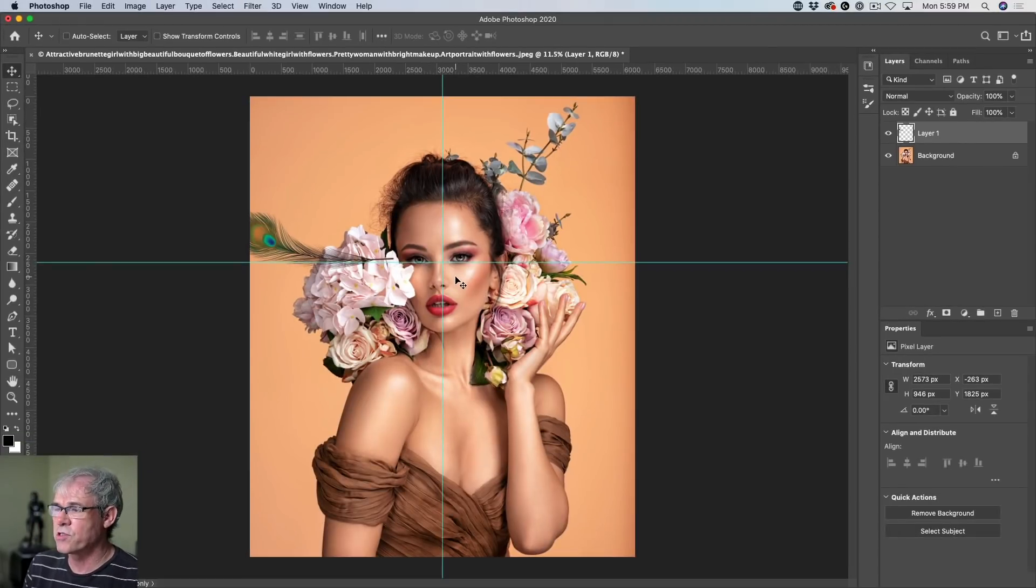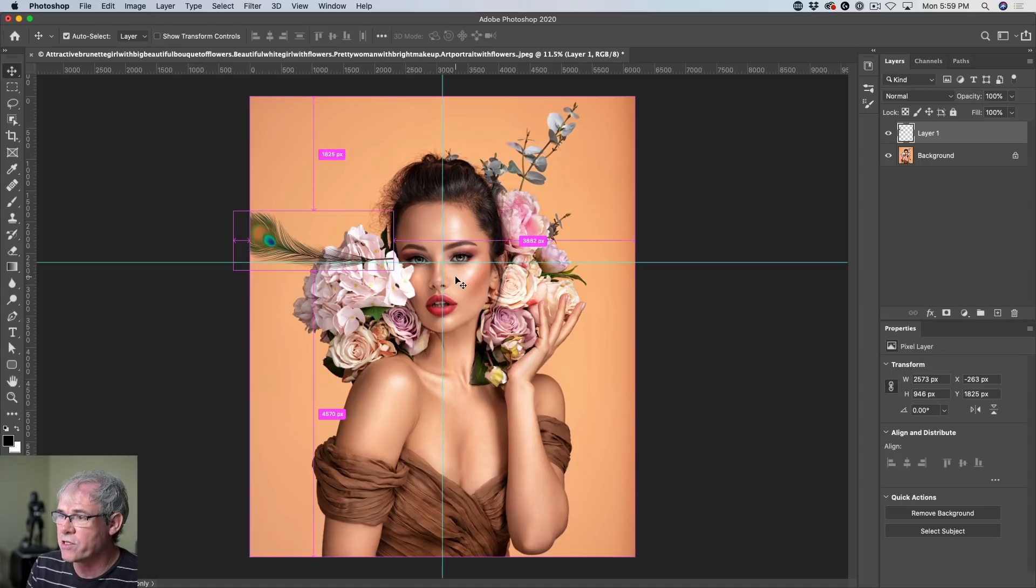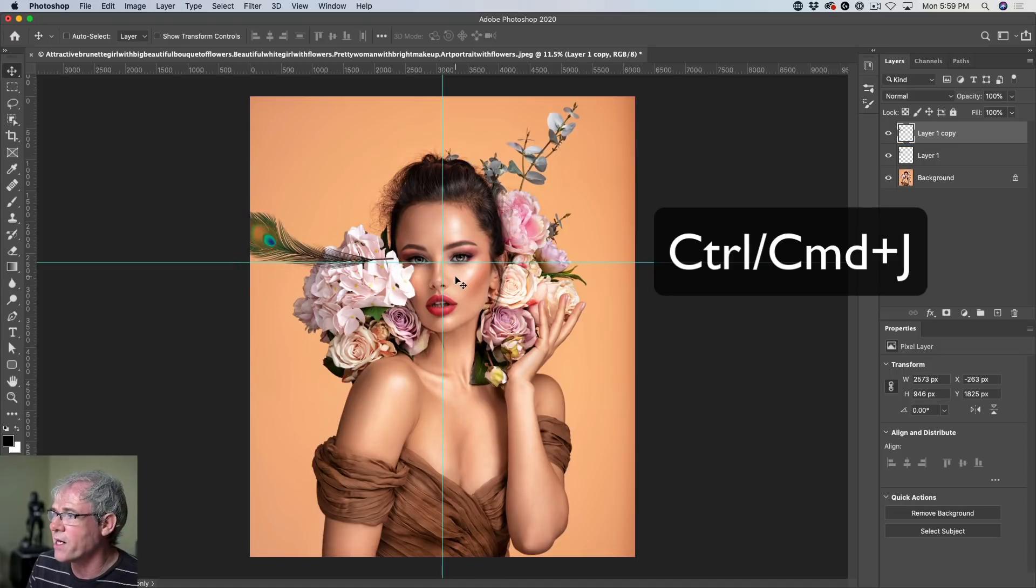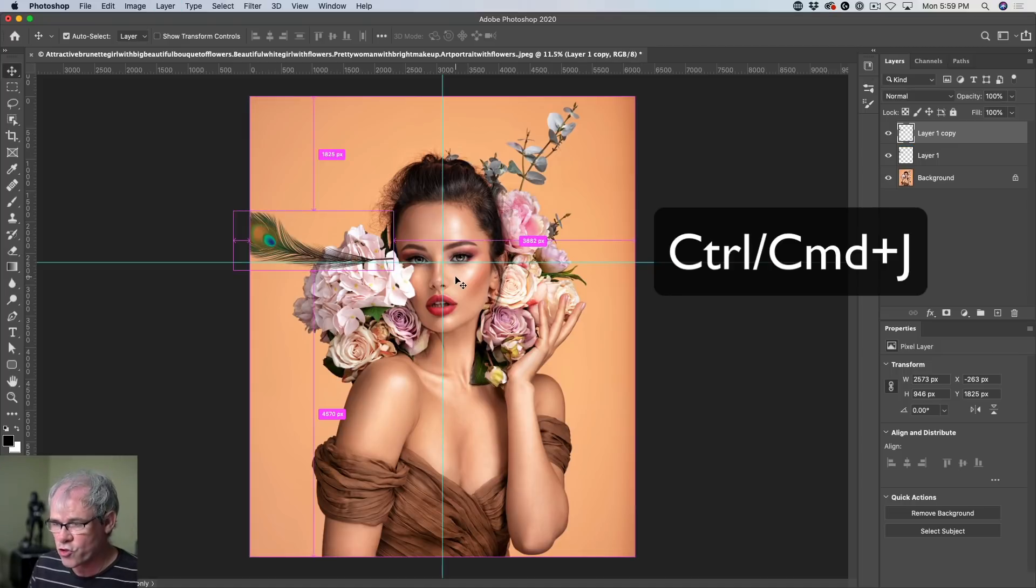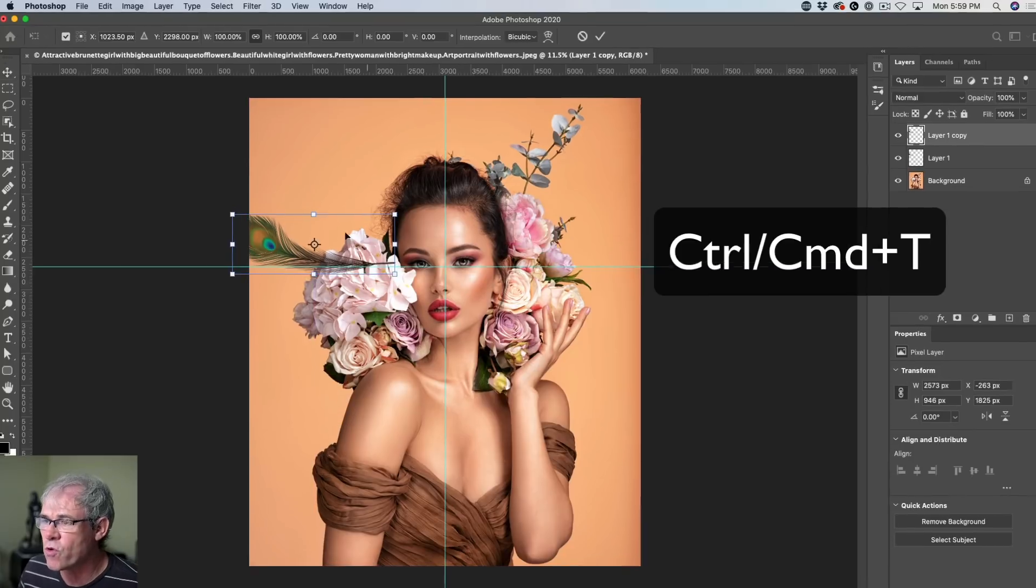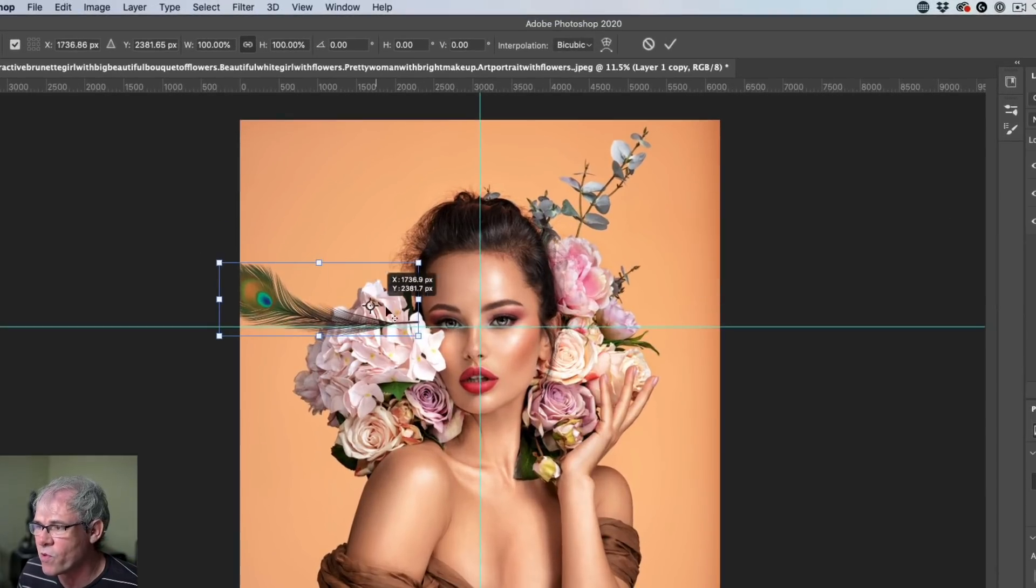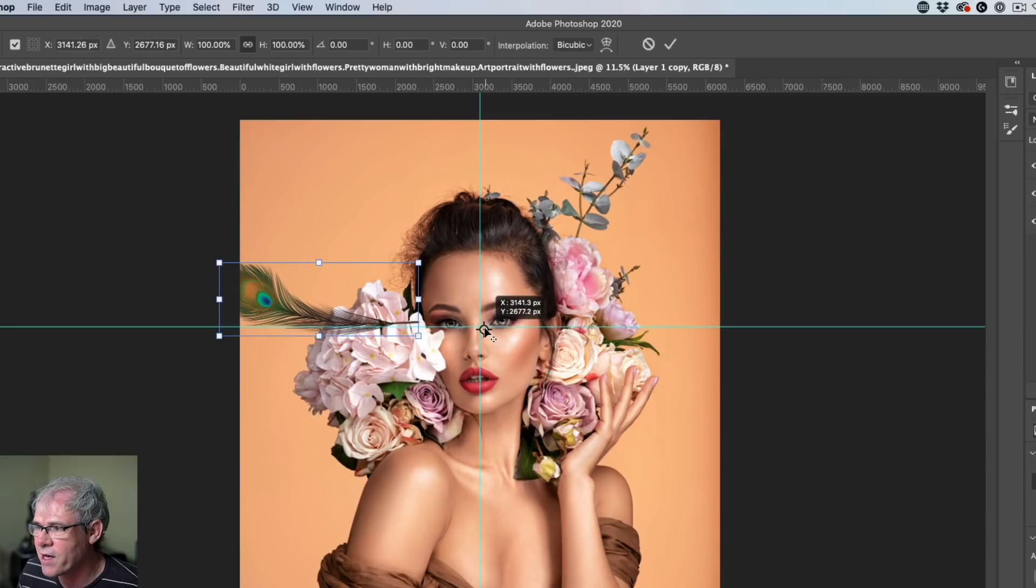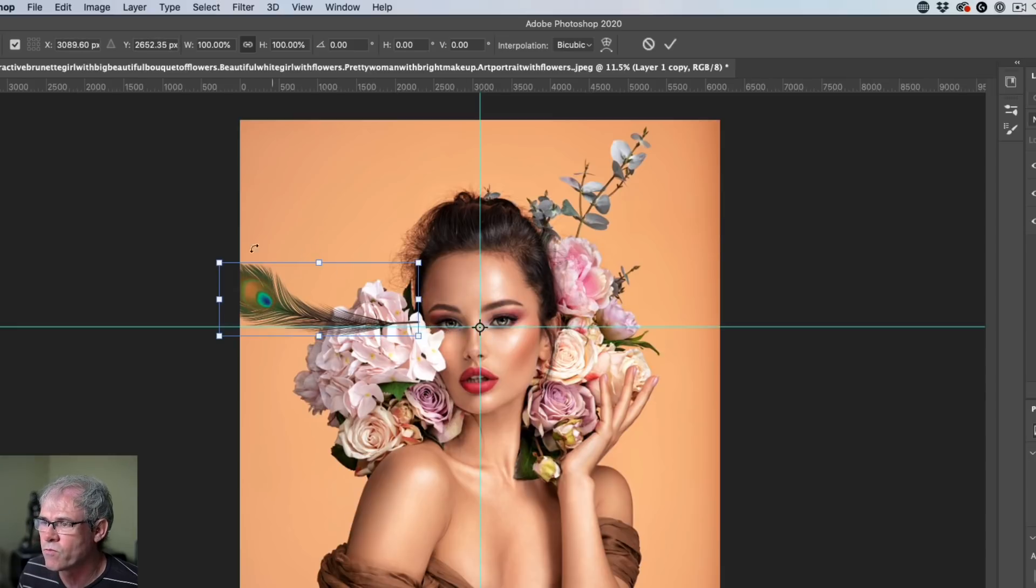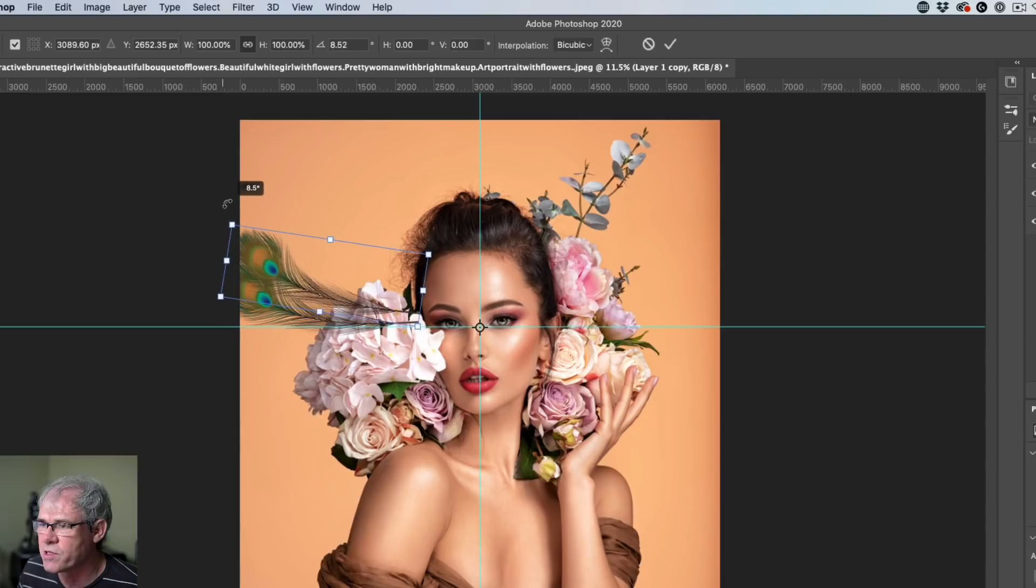All right, get ready to repeat this transformation. So we're going to hit Ctrl J to duplicate that layer. Ctrl or Command T for free transform. And let's move that pivot point right into there. Now we're just going to drag out. Notice what we're doing. We're just rotating it.